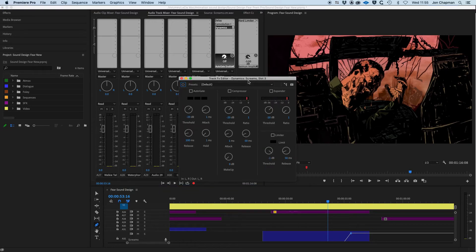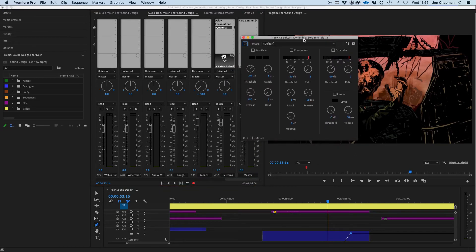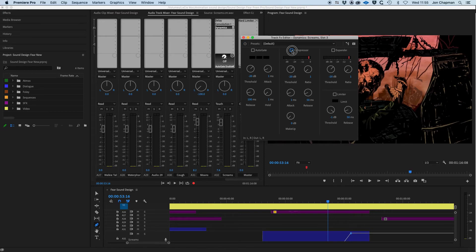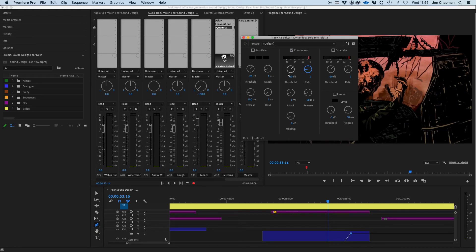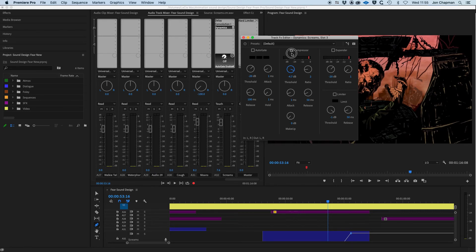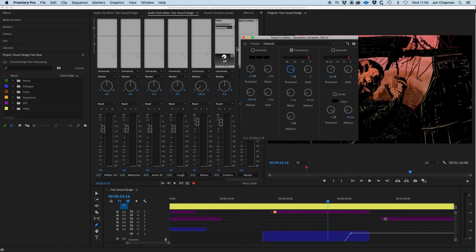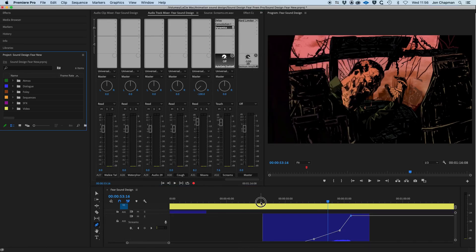So my dynamics control here, tick the compressor module. And I'm going to leave a lot of these the same. I'm just going to change the ratio to two. That's just a very gentle compression. And the threshold doesn't really need to kick in until around about, let's say, minus seven decibels. I'm going to leave everything else the same. Now, let's play that back.